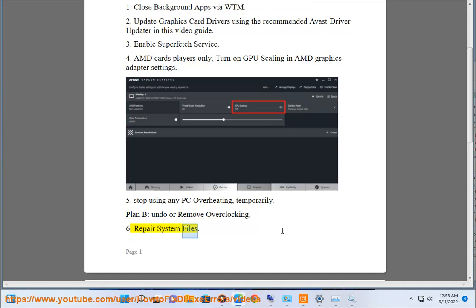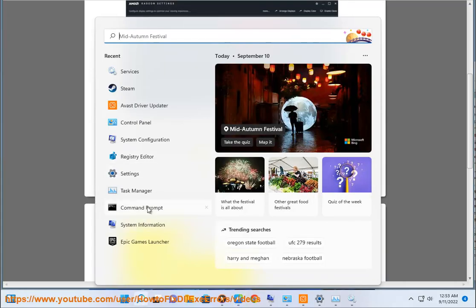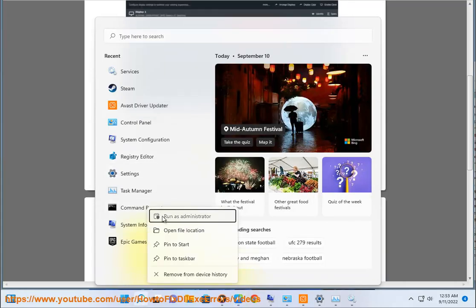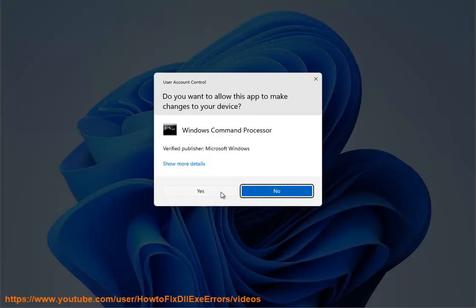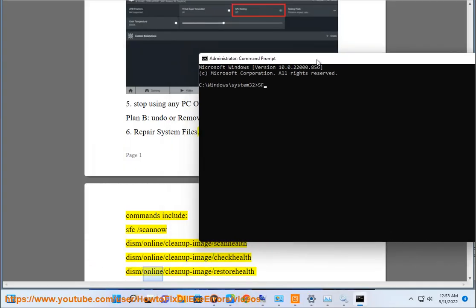Fix 6: Repair System Files using the following commands: SFC /scannow, DISM /online /cleanup-image /scanhealth, DISM /online /cleanup-image /checkhealth, and DISM /online /cleanup-image /restorehealth.